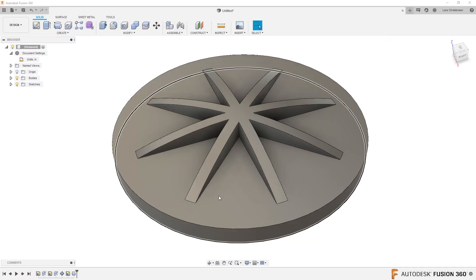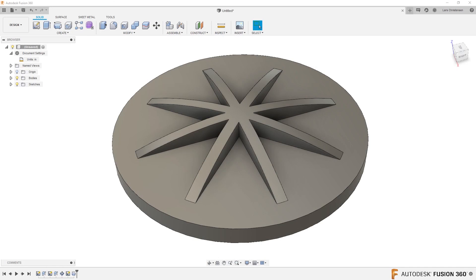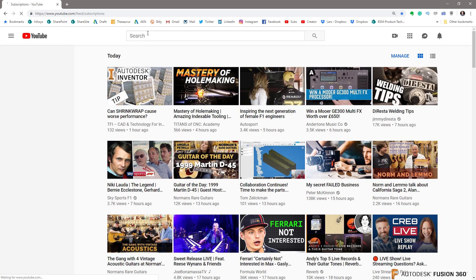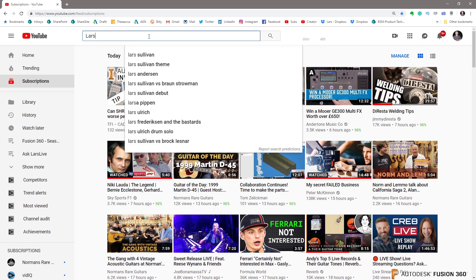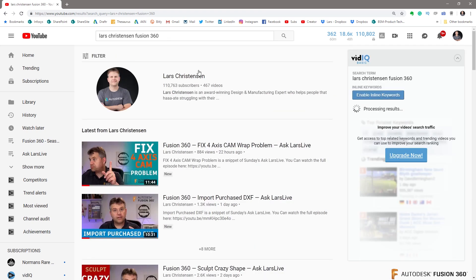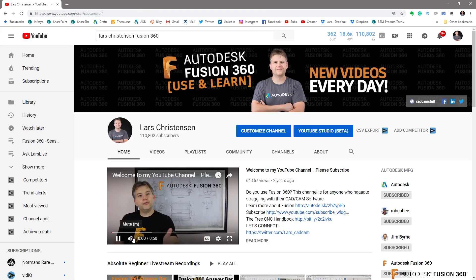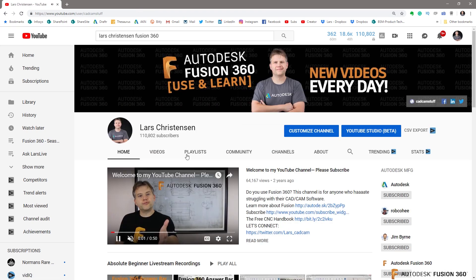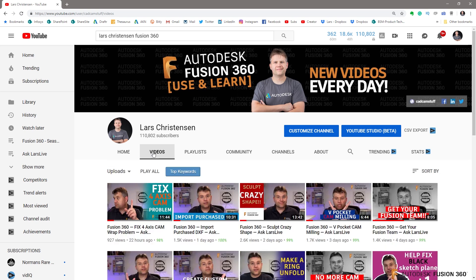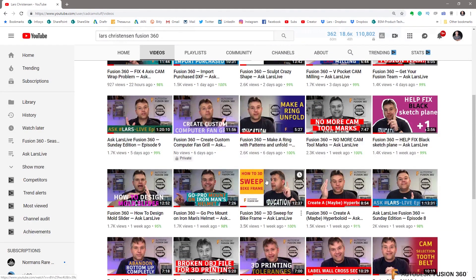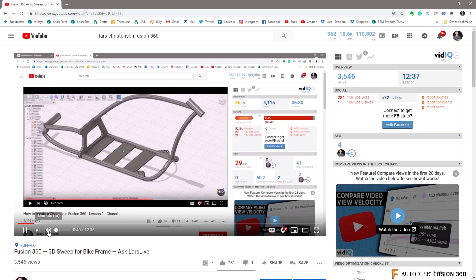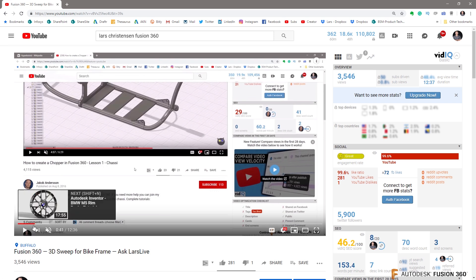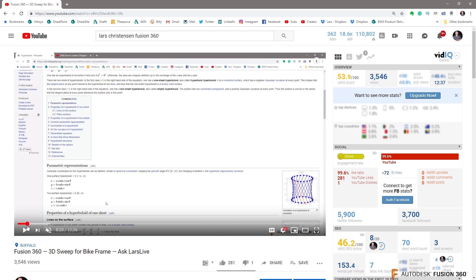So let's just get rid of Kenny's images here for a second. So what Anand is referring to is that if we go to YouTube and we search Lars Christiansen, and let's go to his channel. If we go to videos, this might be the easiest way to find this.